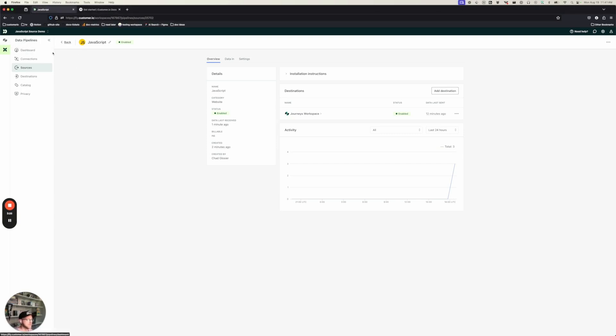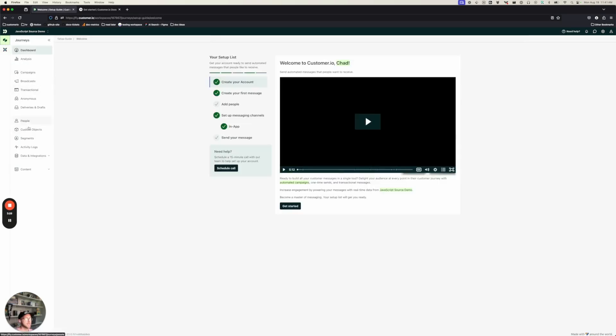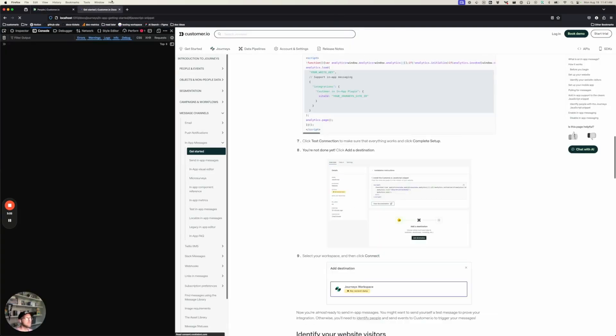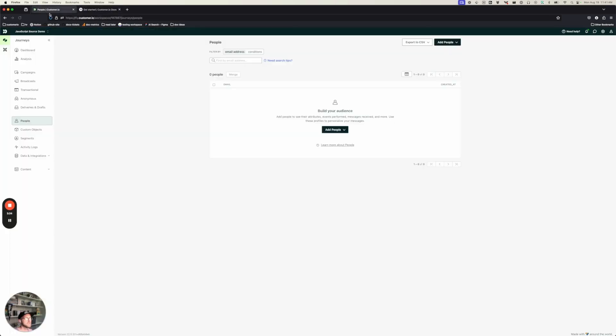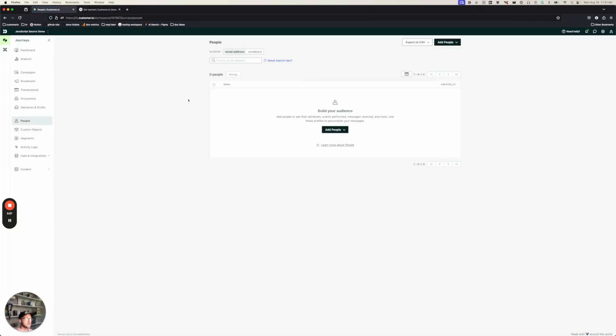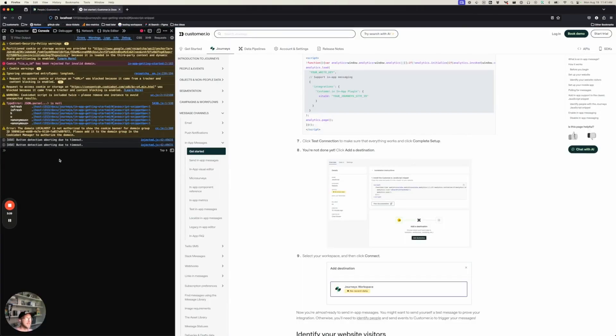I can track page views, but I'm not identifying anybody yet. You'll see if I go to the People page, I'm not tracking anybody. So even if I refresh this page, nothing's happening over here. I don't have any people yet. So to do that, I need to add an Identify call.